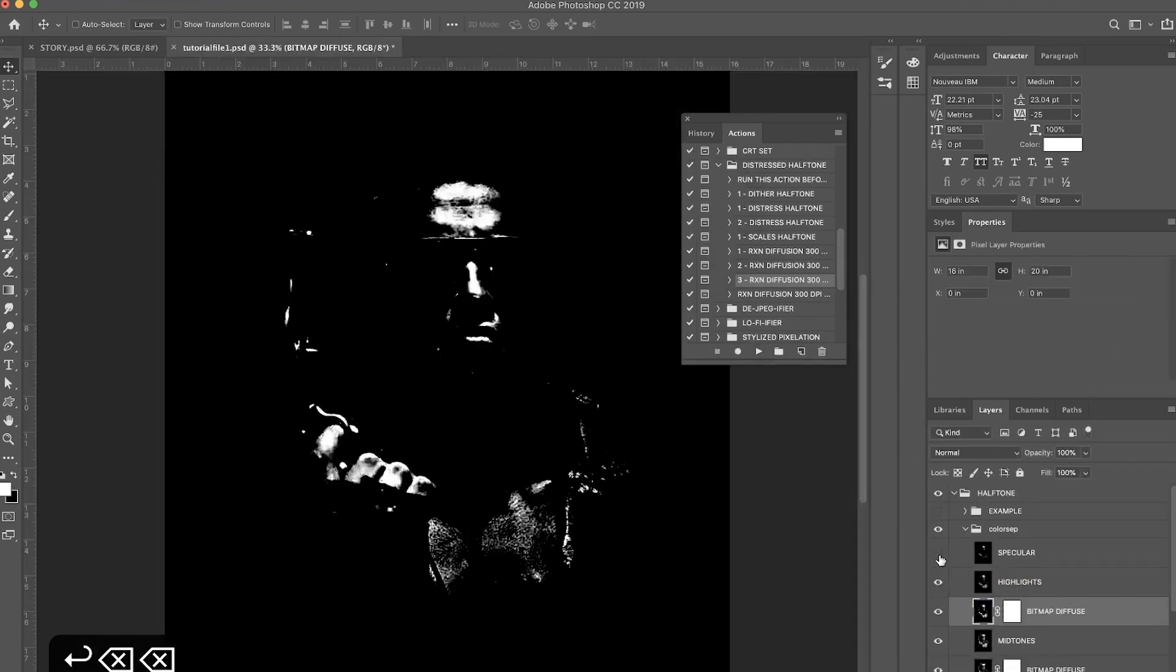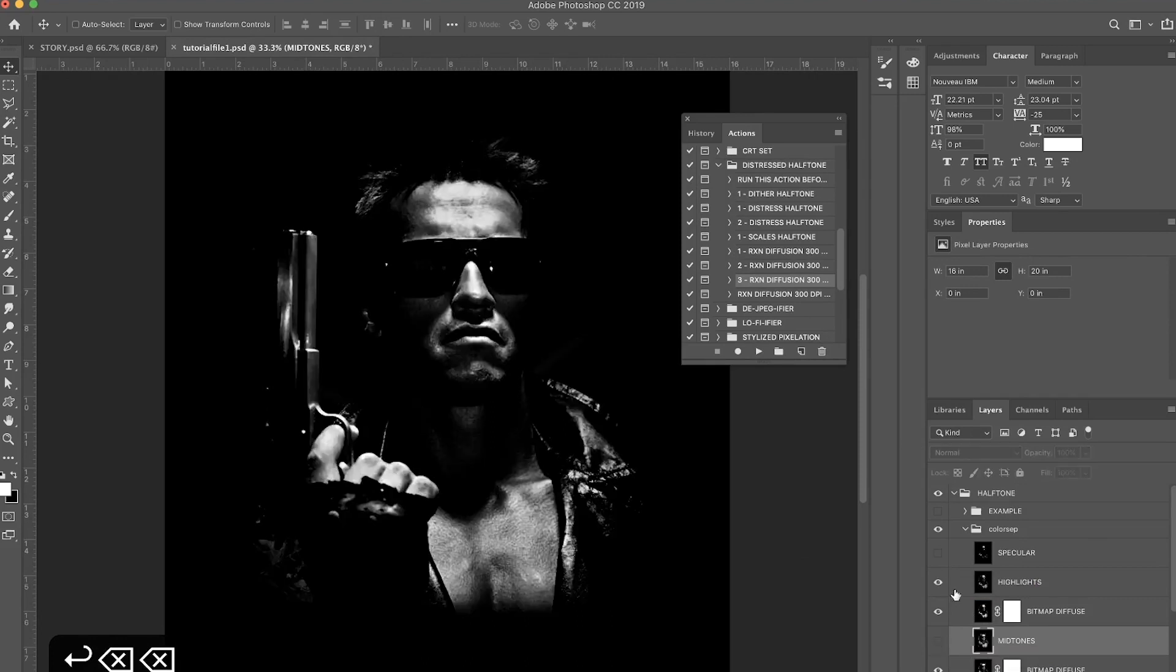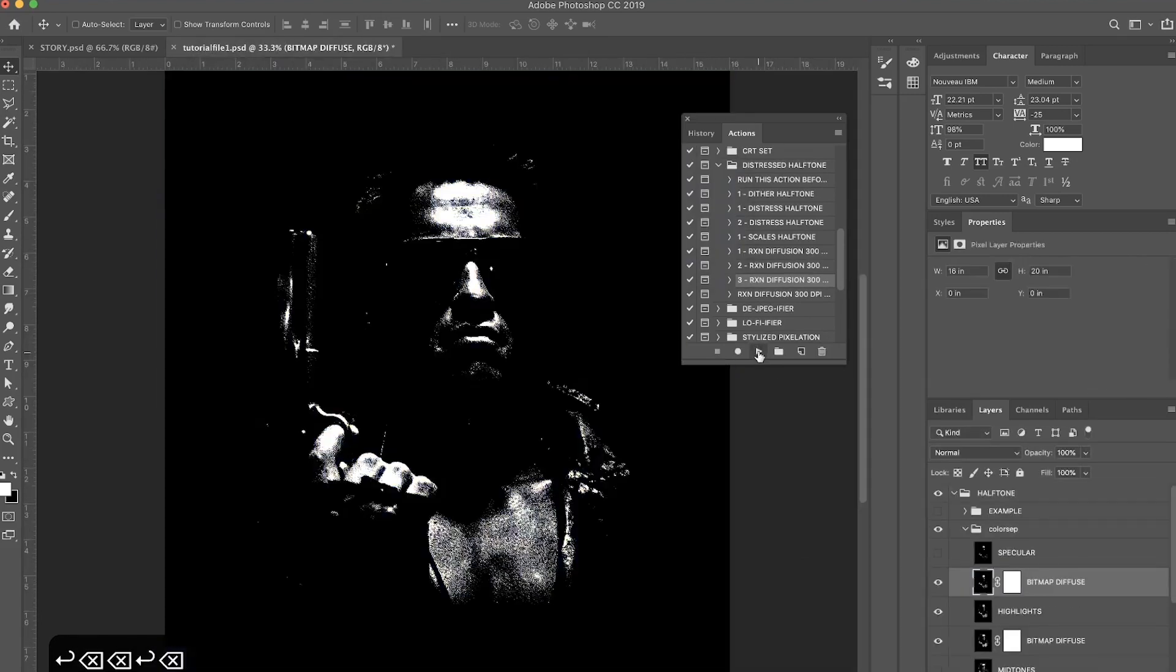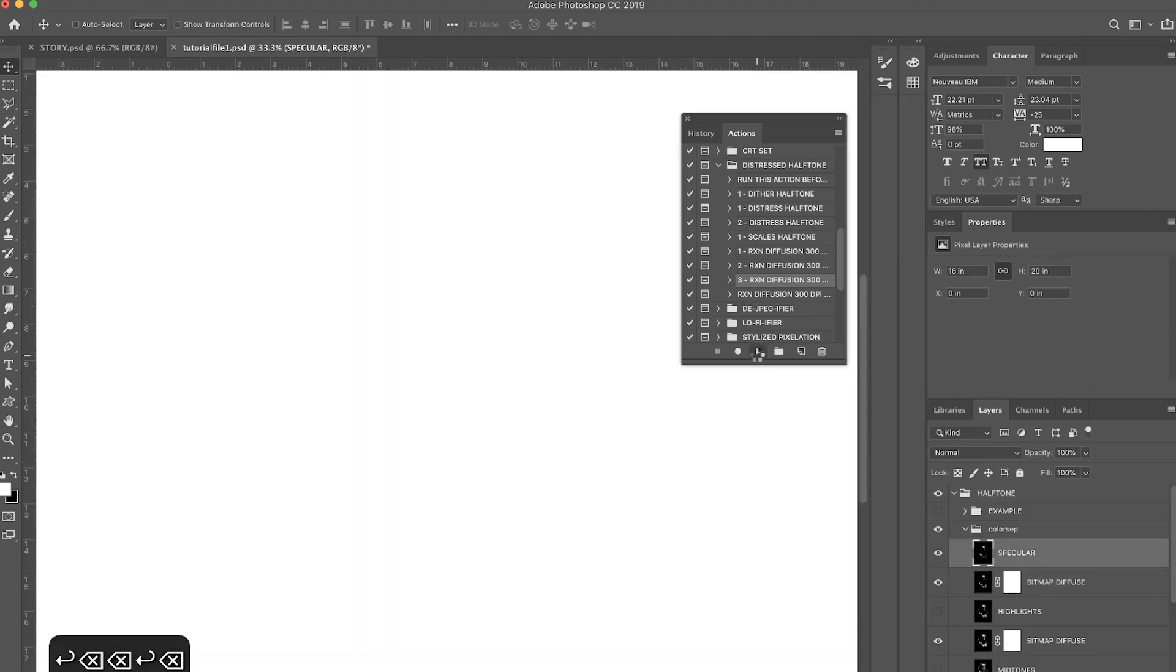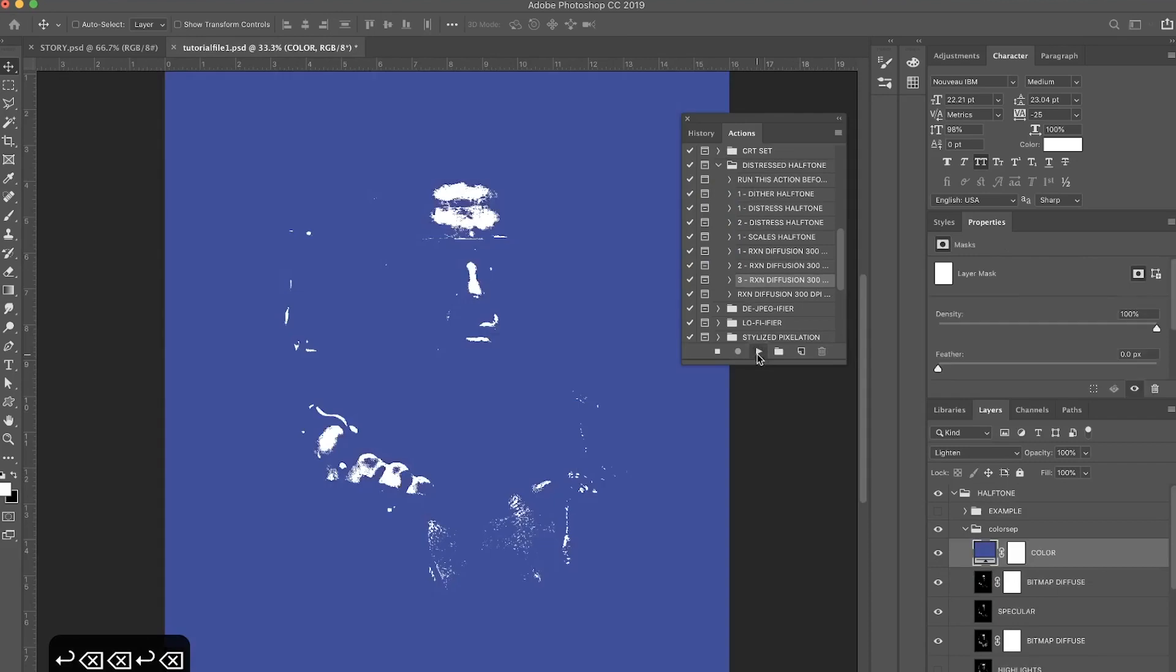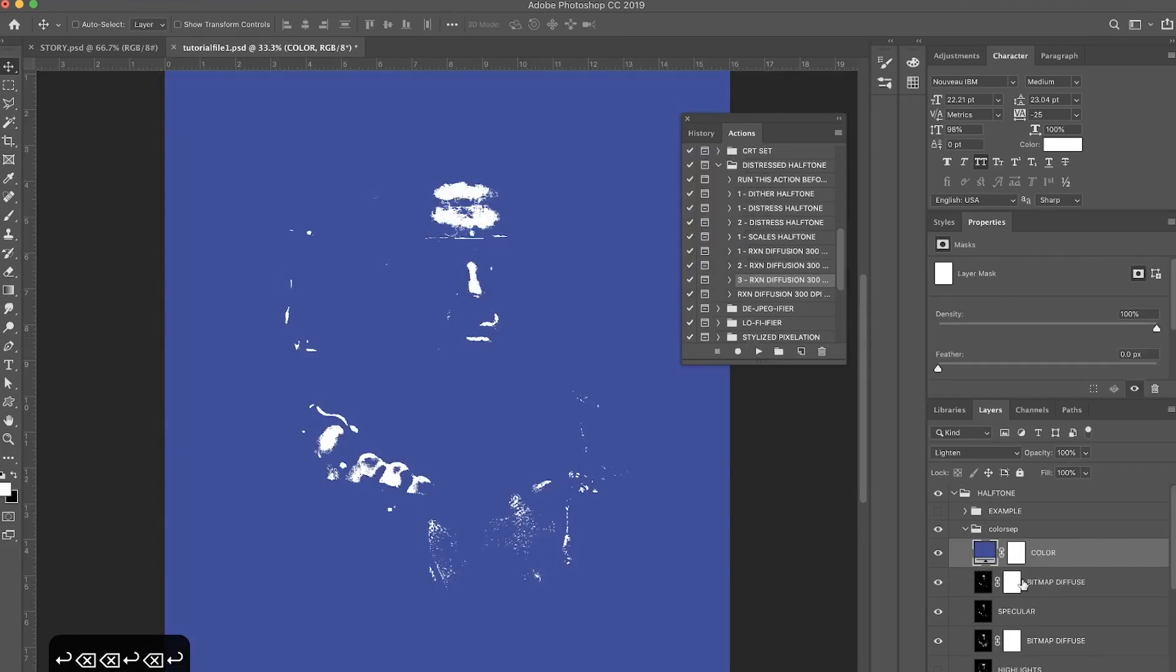And do the same thing with the other three layers. If you want, you can hide these top two layers just so you can see what's going on, but just for efficiency's sake it doesn't really matter.